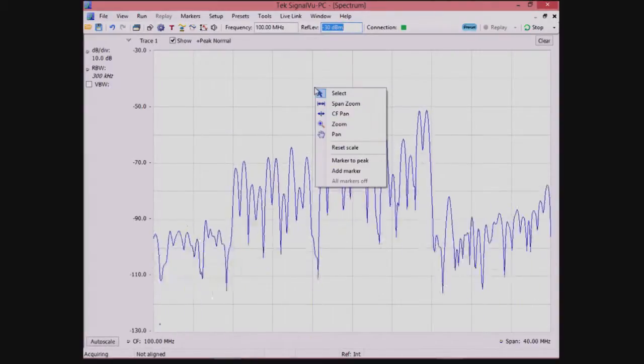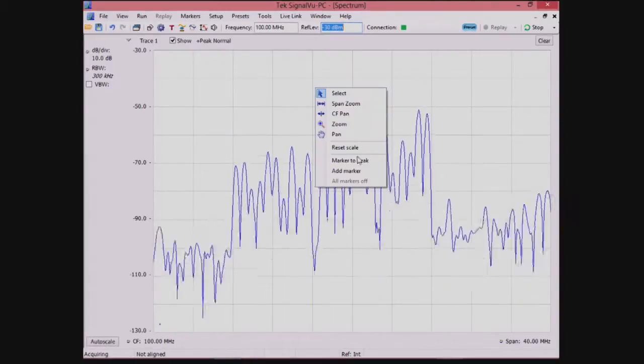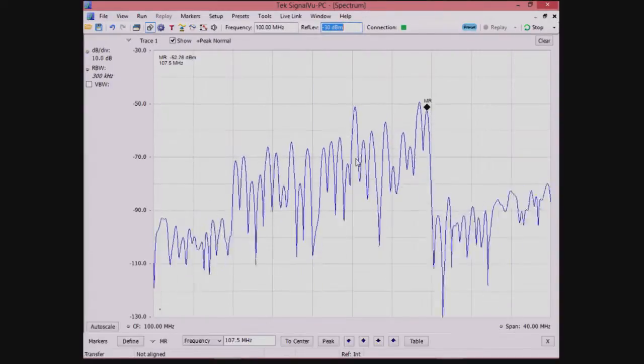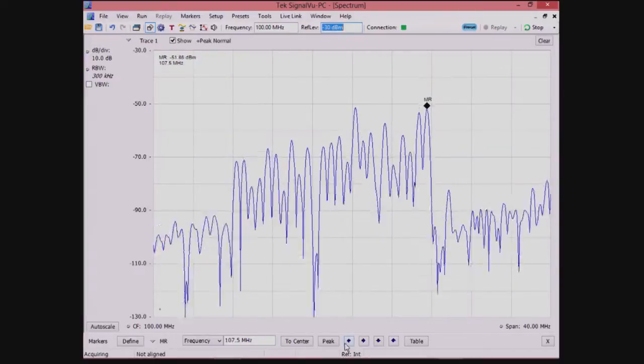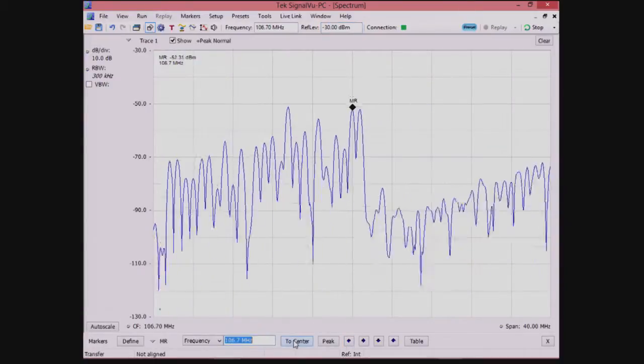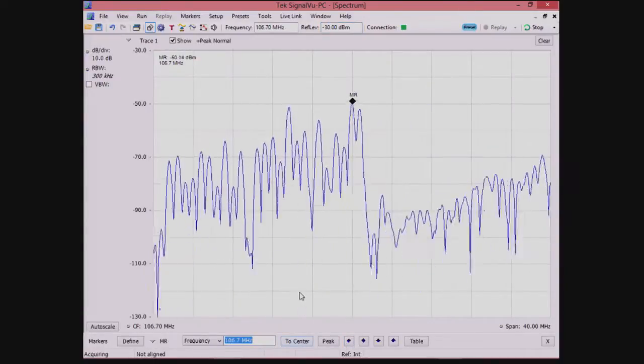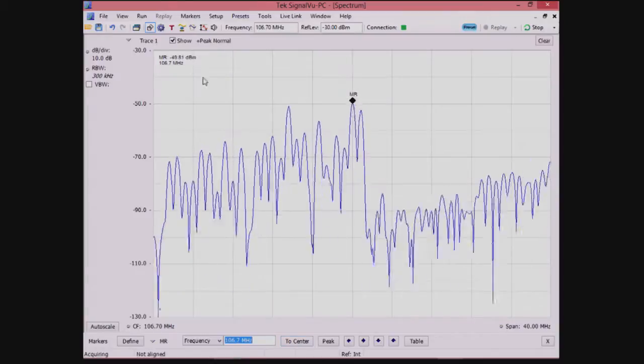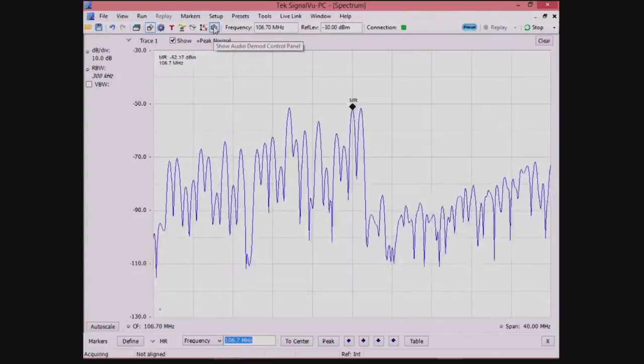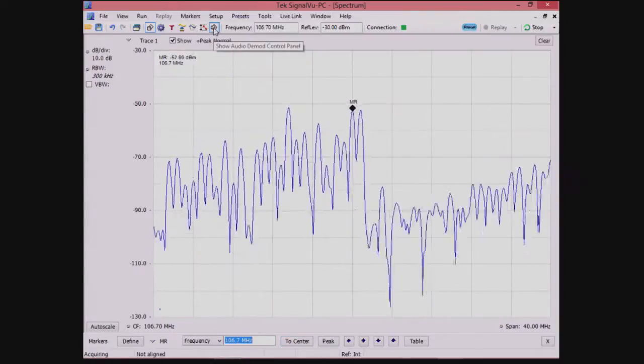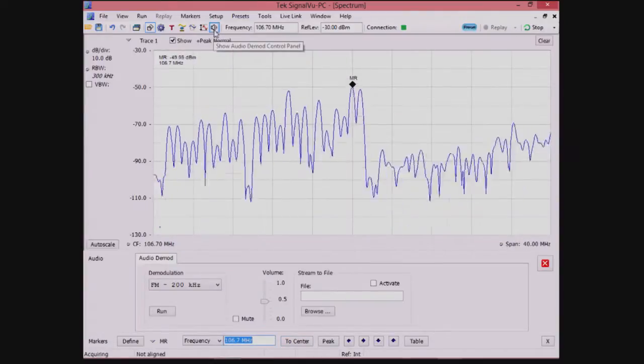Next, we'll do a peak search with the marker and make the marker frequency the center frequency of the analyzer. We see the audio control on the upper middle of the front panel, so we'll activate that feature now.